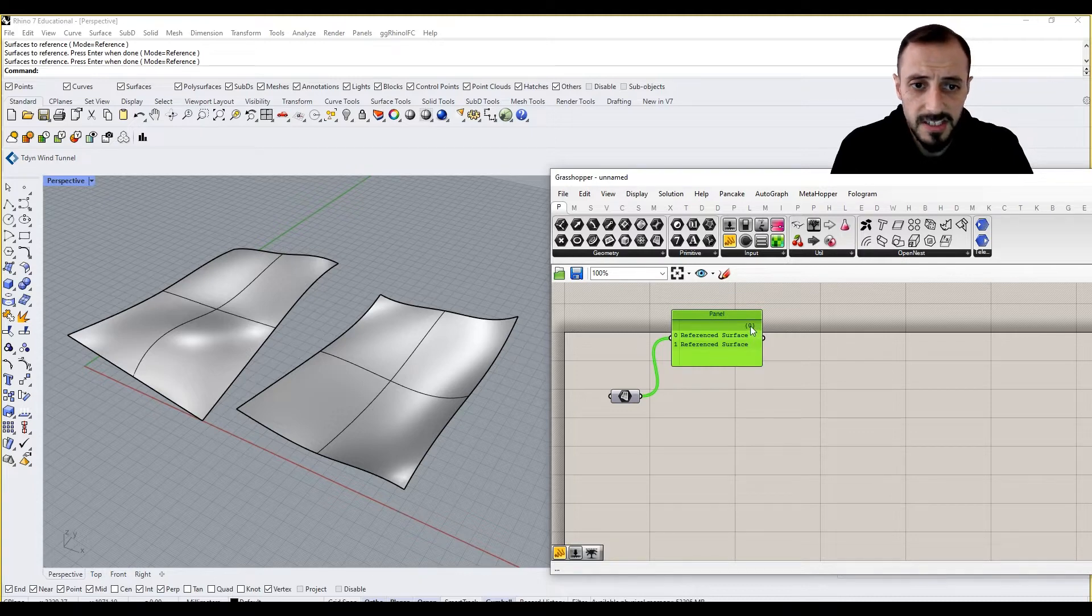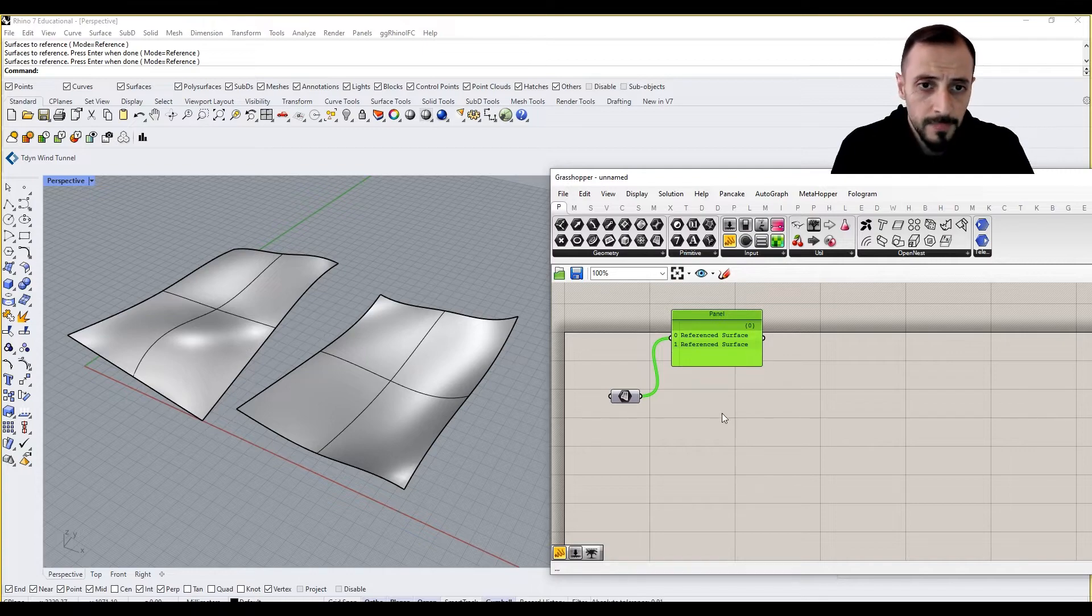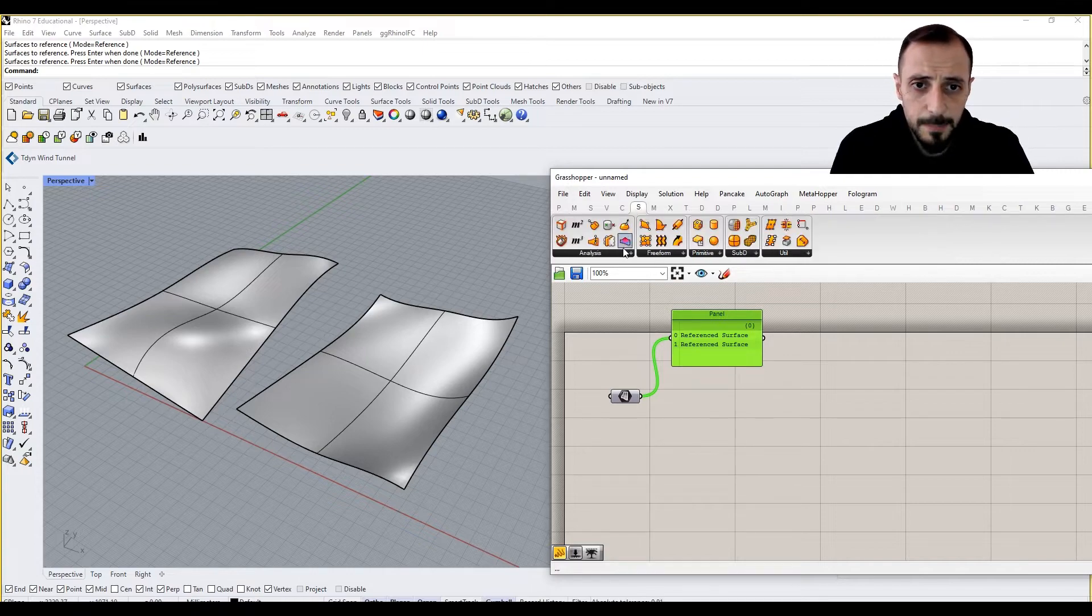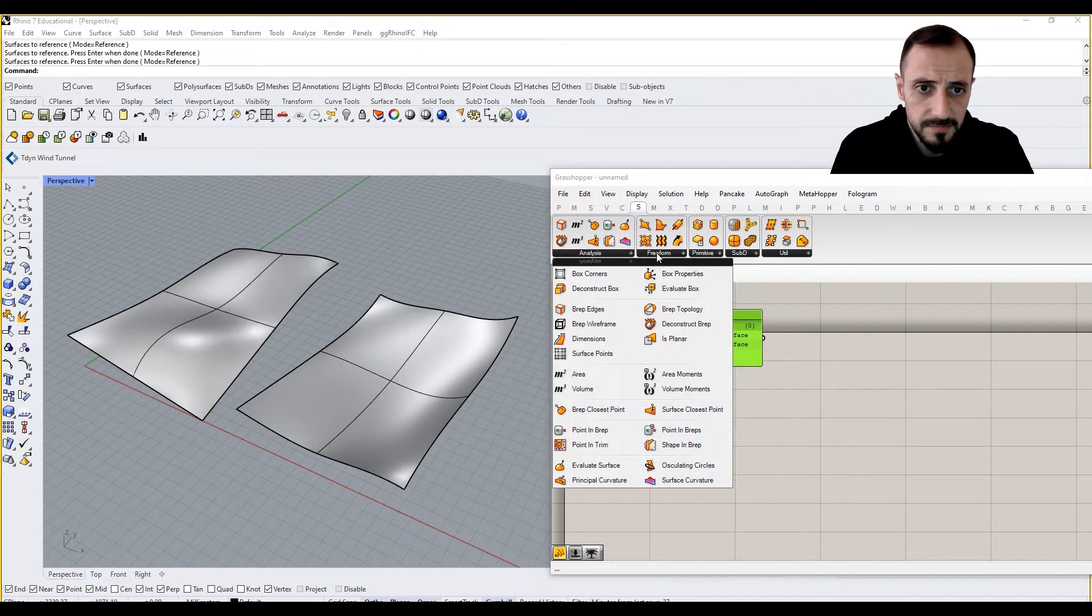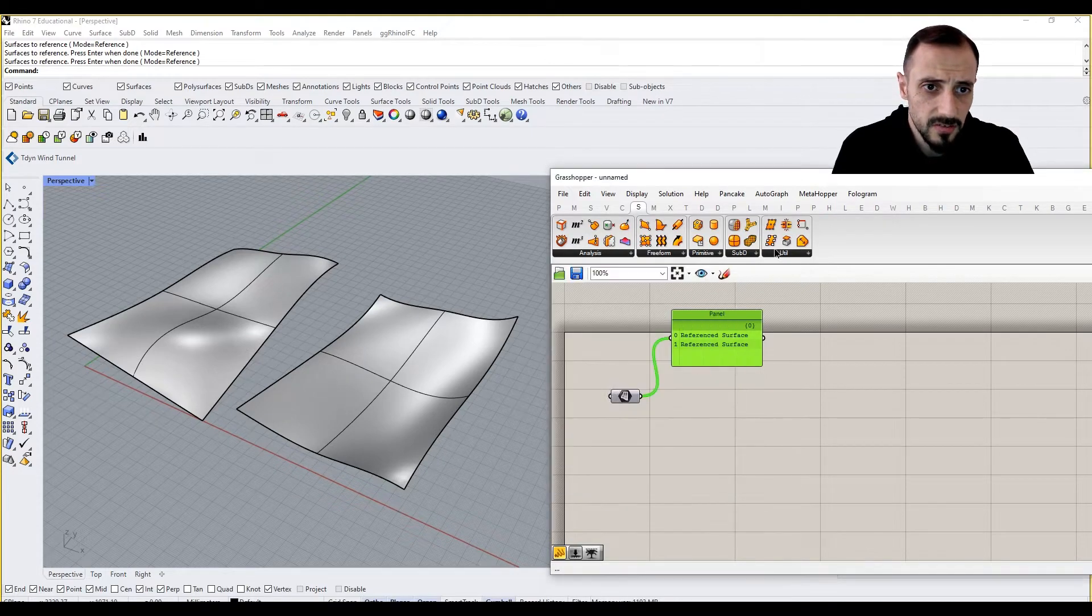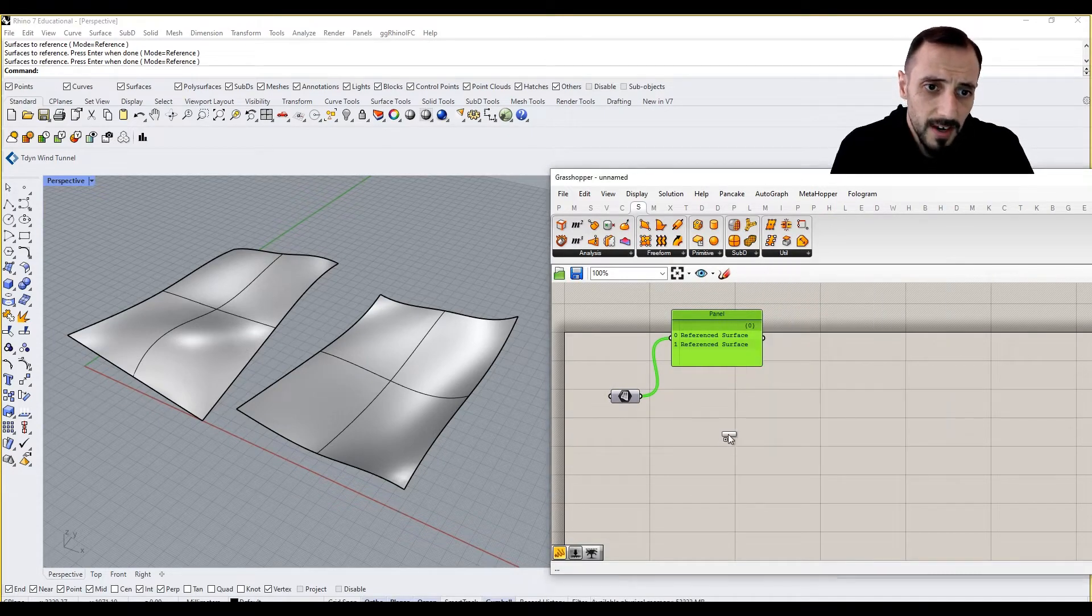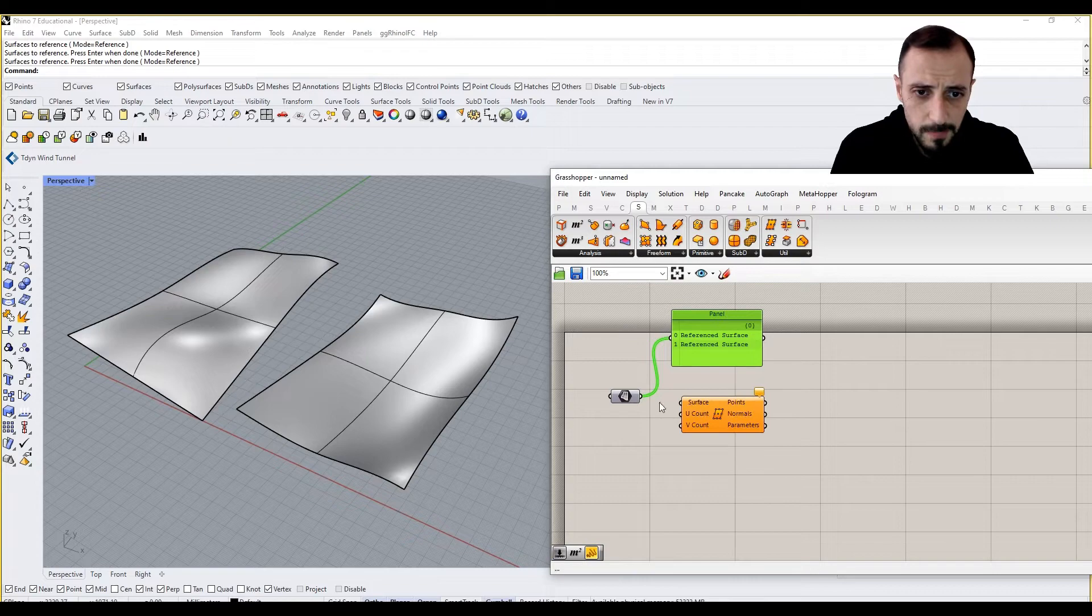you would see that they are stored under the panel as reference surface and reference surface. And you see it's listed under zero, zero and one. And if we put a grid on these surfaces, we just want to create, divide these surfaces with points.